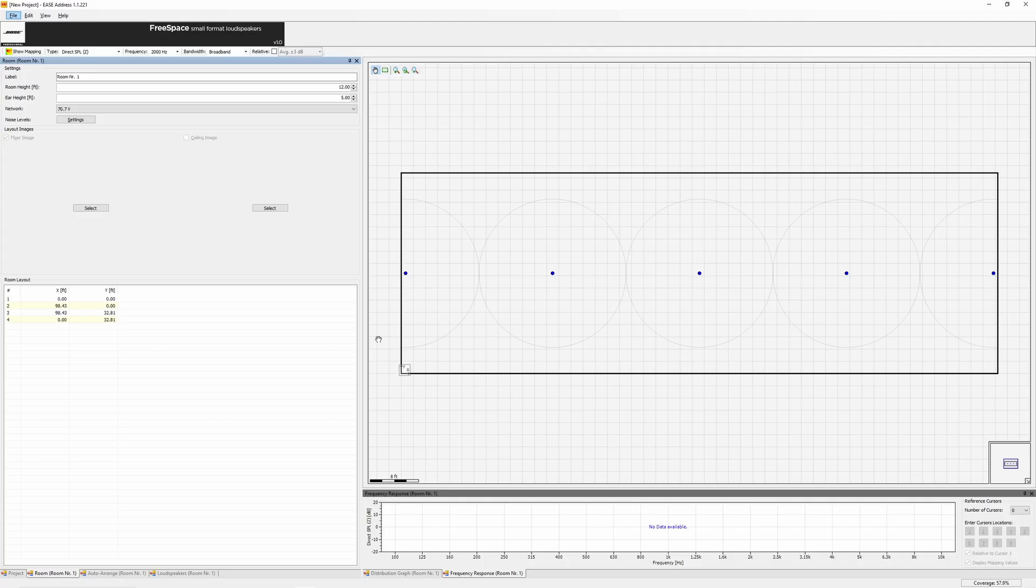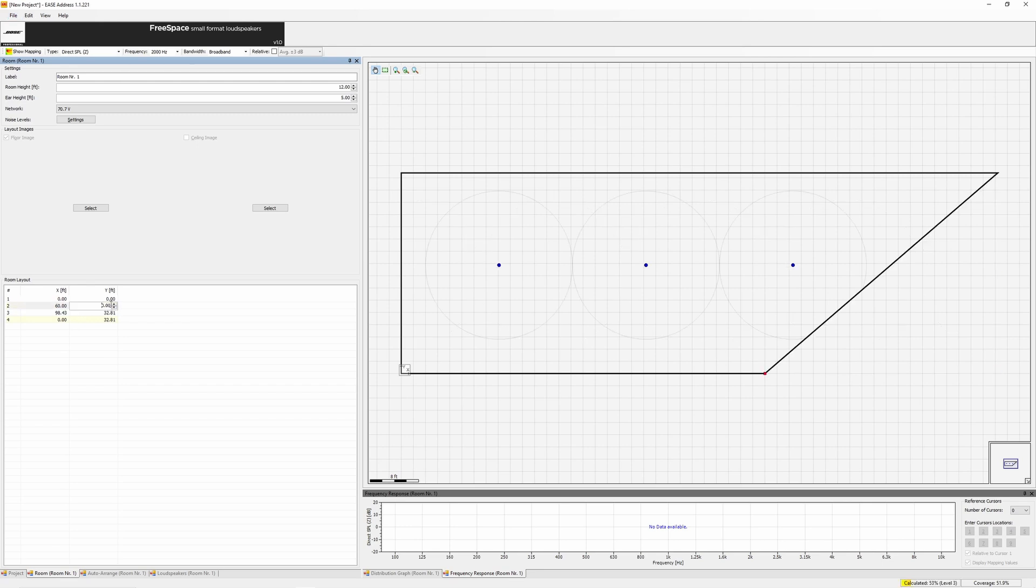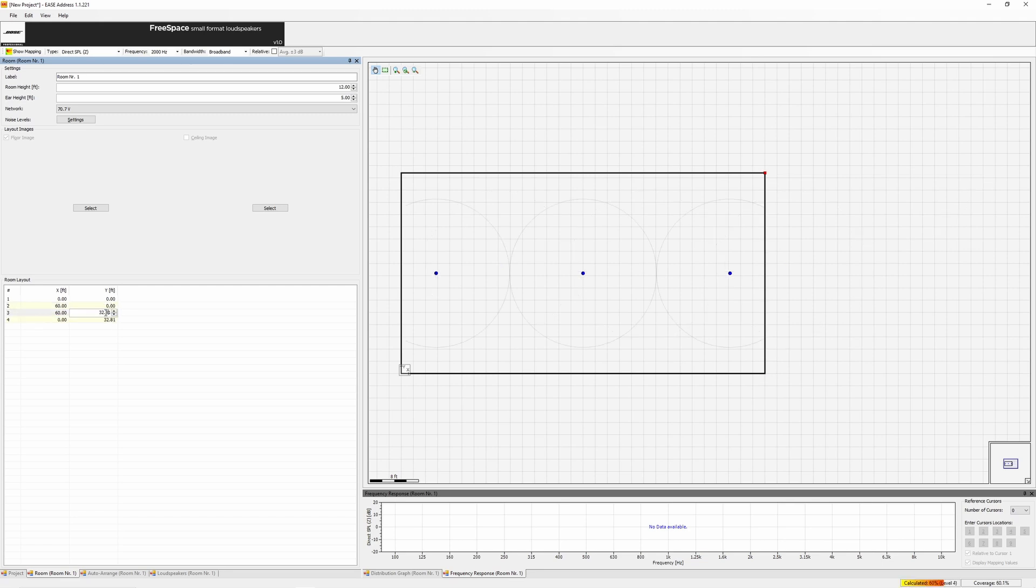When starting a new project, you'll want to begin with defining the geometry of a room. In the Room tab, enter your room dimensions. For example, for a 60 by 40 foot room with 12 foot ceilings, input these values. For number 2, enter 60 and 0. For number 3, 60 and 40. And for number 4, 0 and 40.